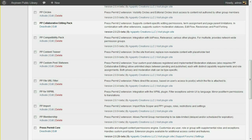To do this, you'll need the Press Permit Core plugin and also the PP Collaborative Editing Pack extension plugin.